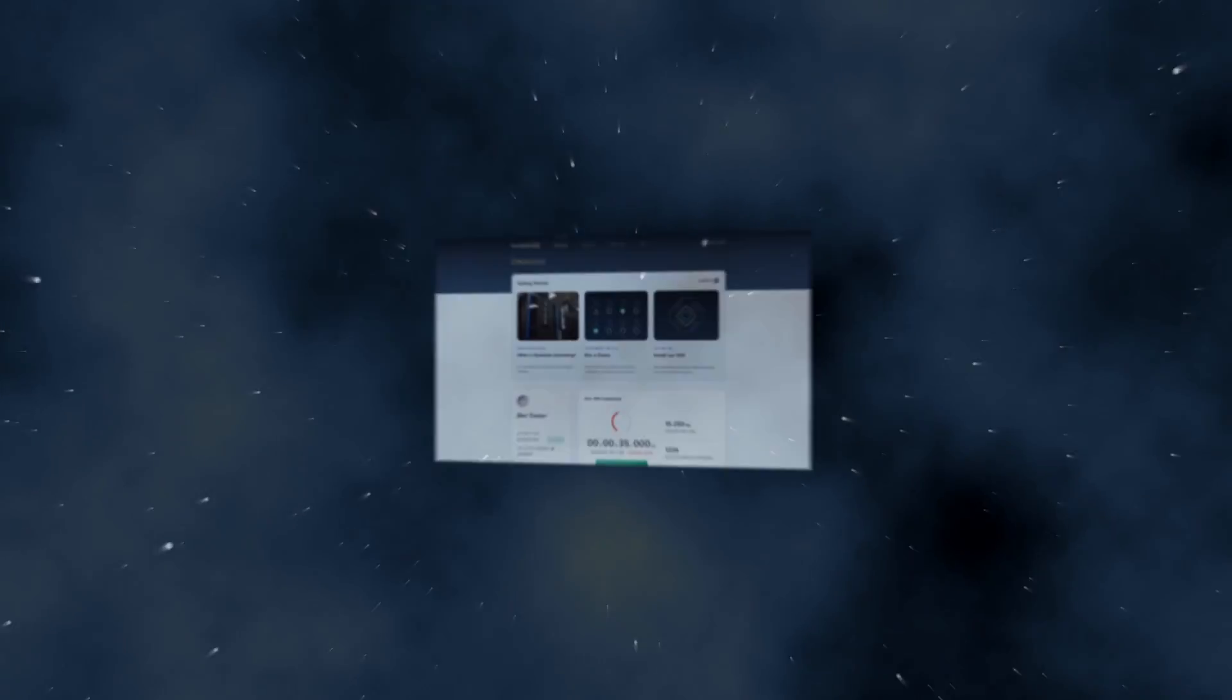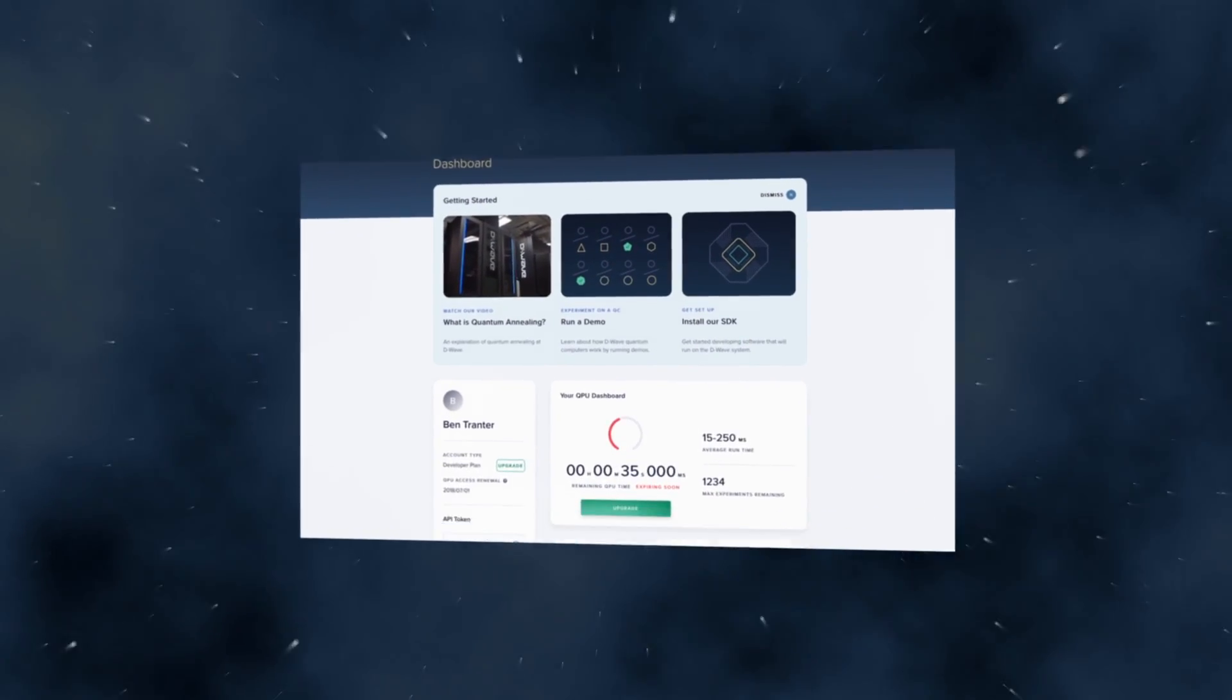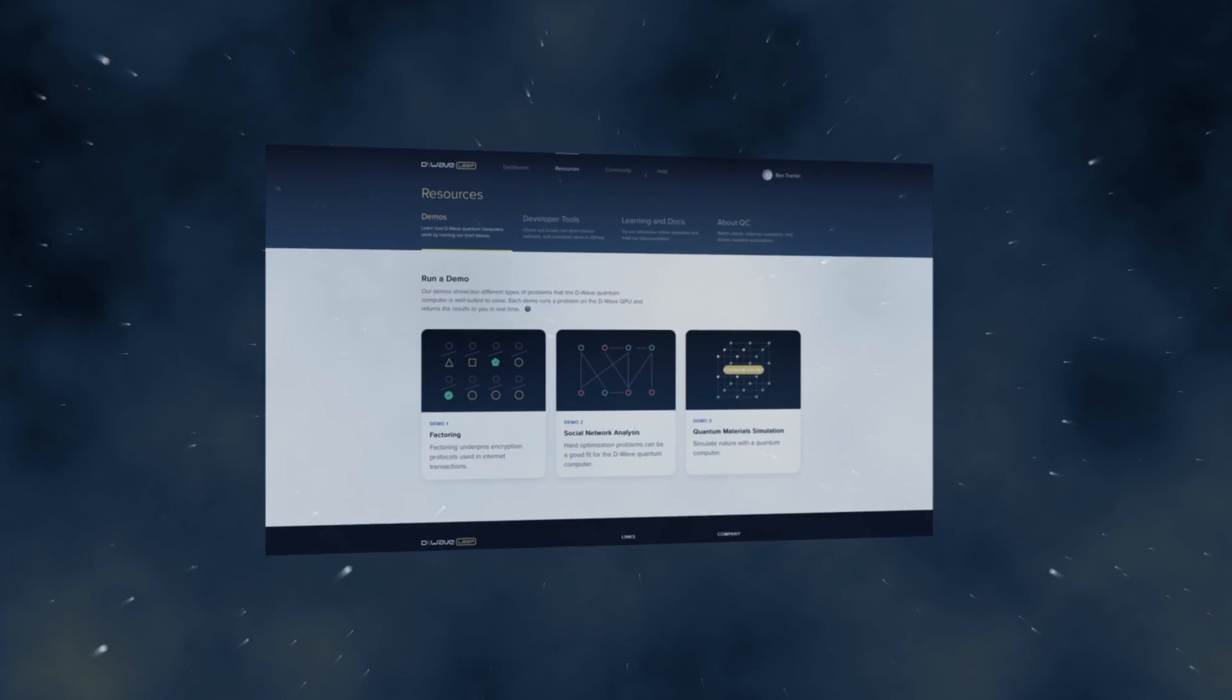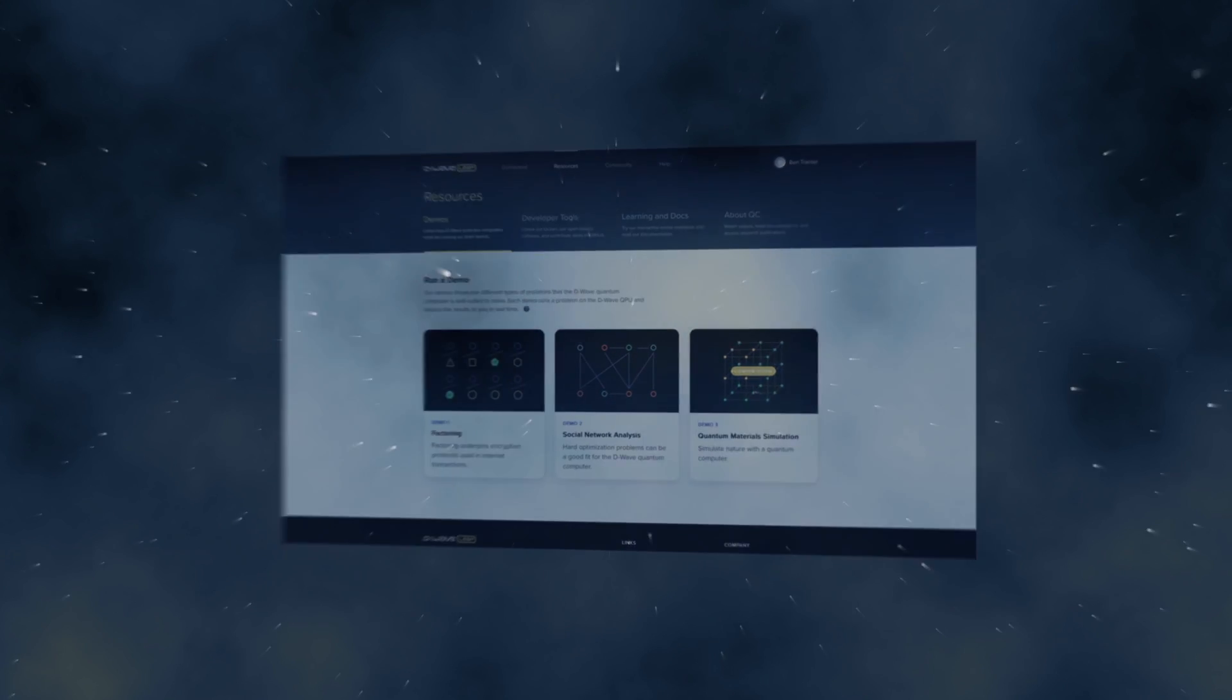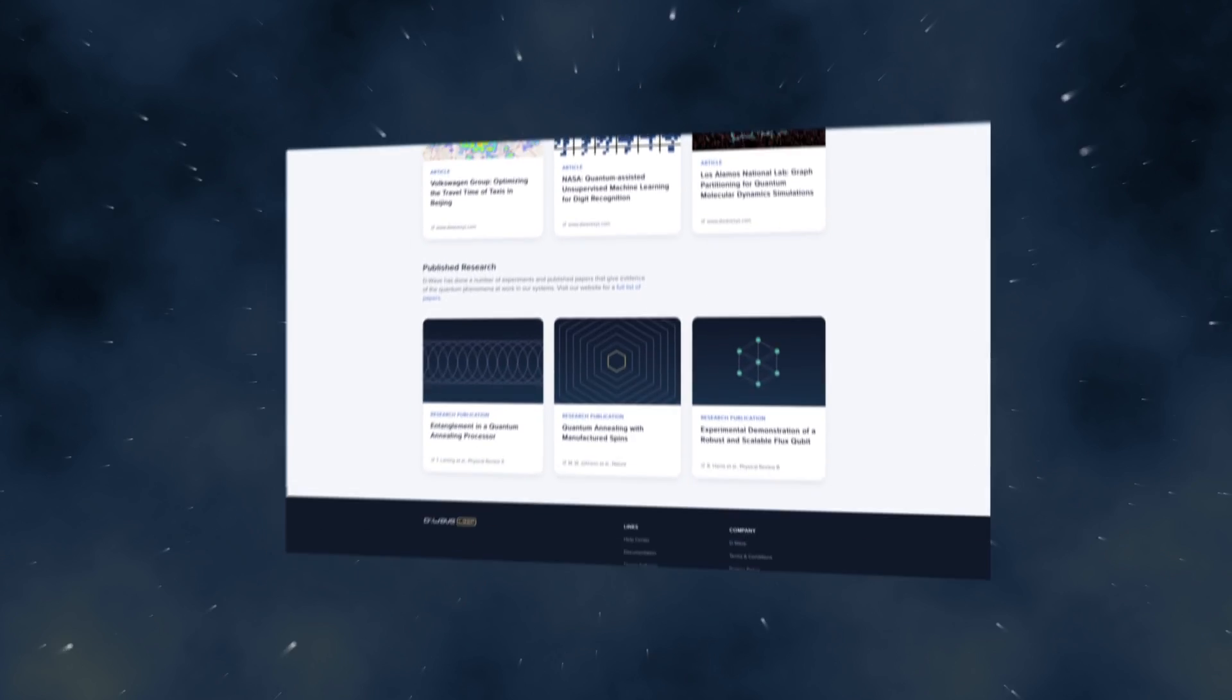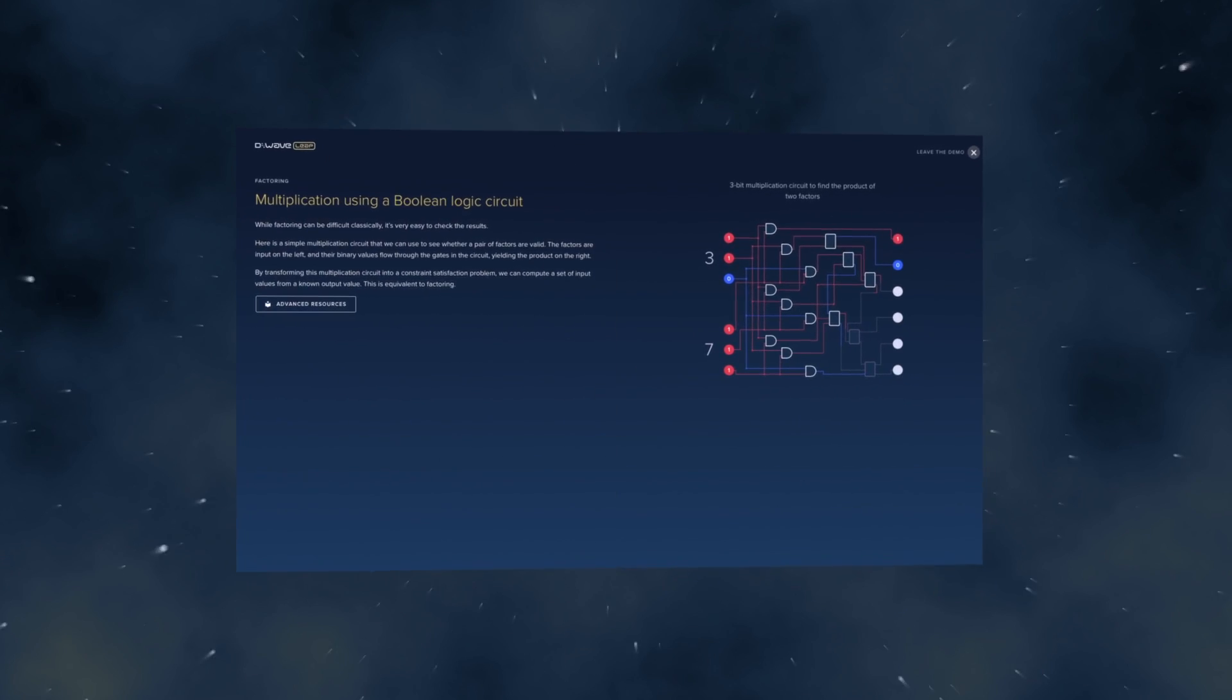Welcome to LEAP, your gateway to the exciting new world of quantum computing. While it's still early in the evolution of quantum computing, this is the perfect time to learn more and experience it first hand.